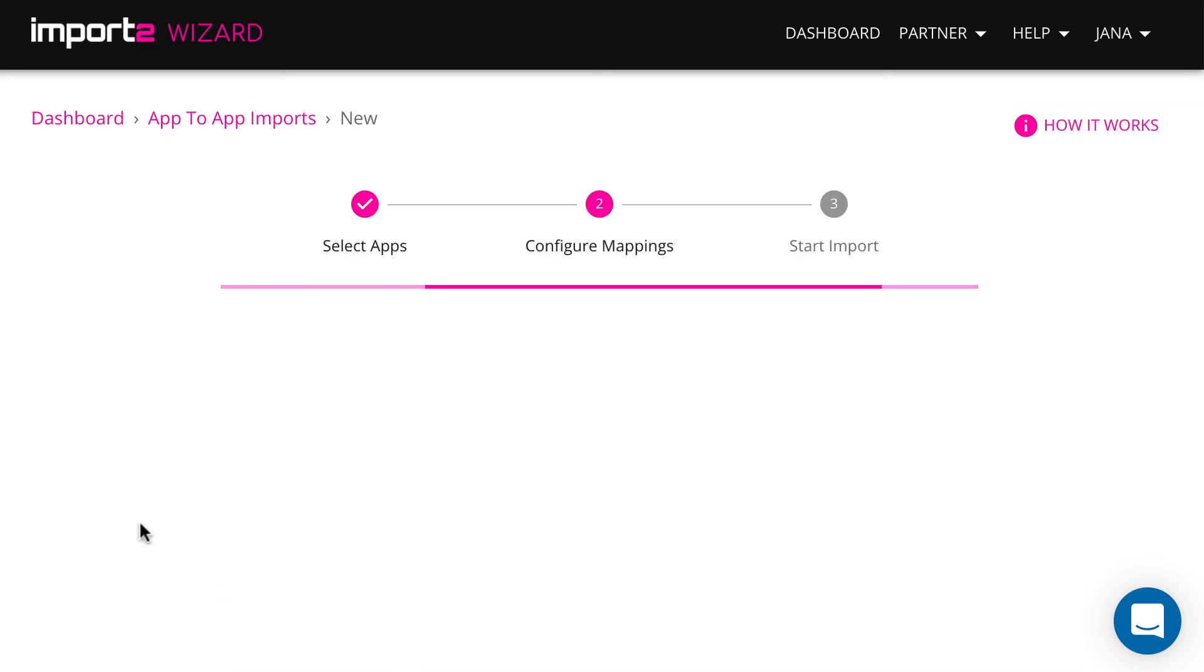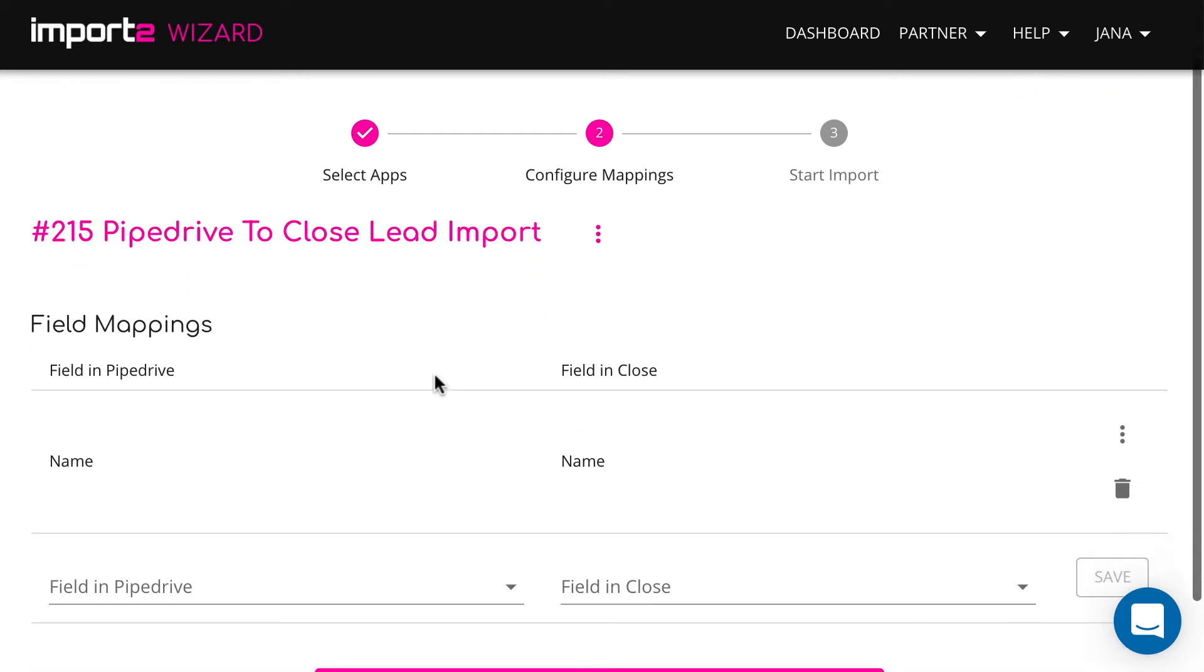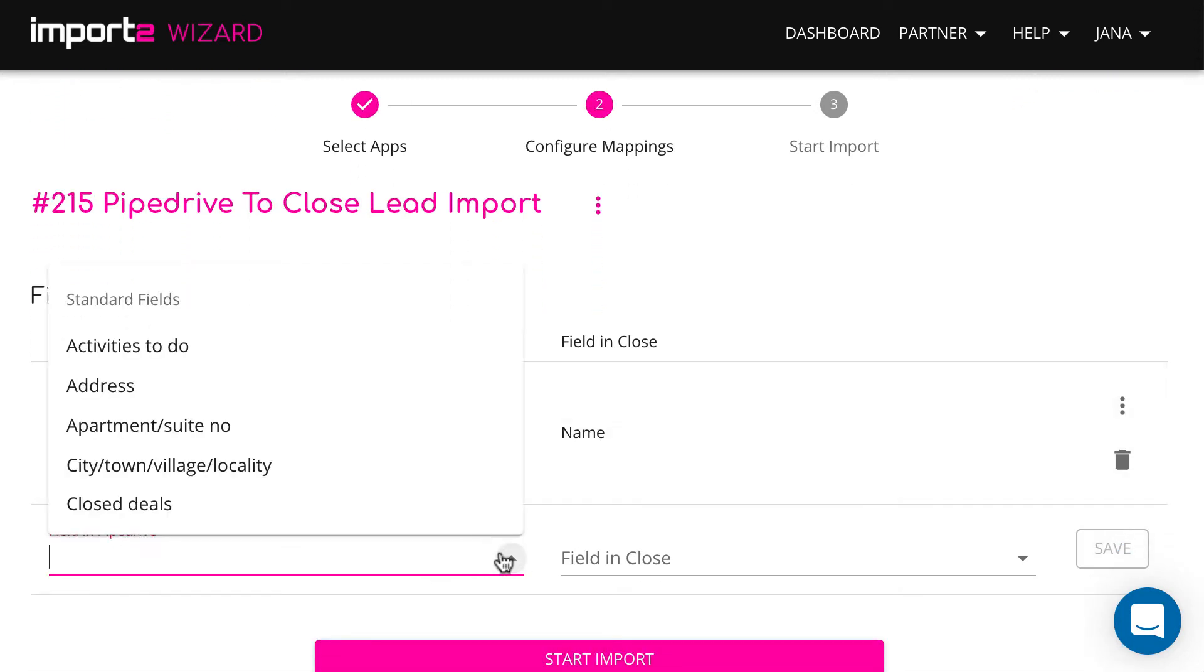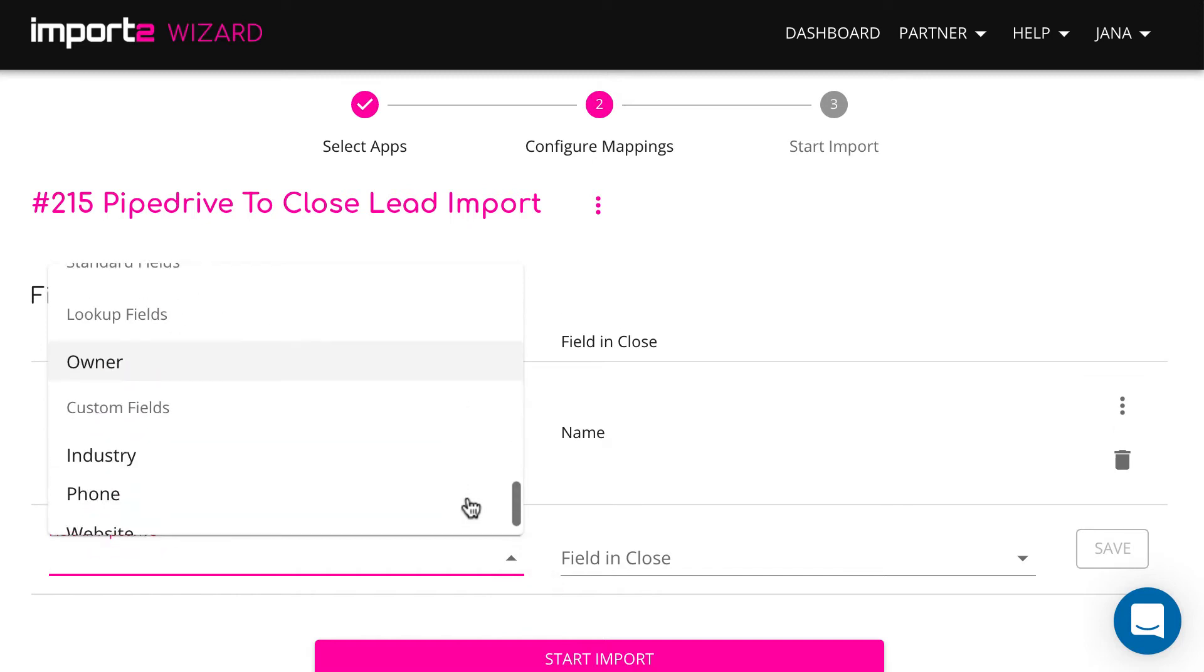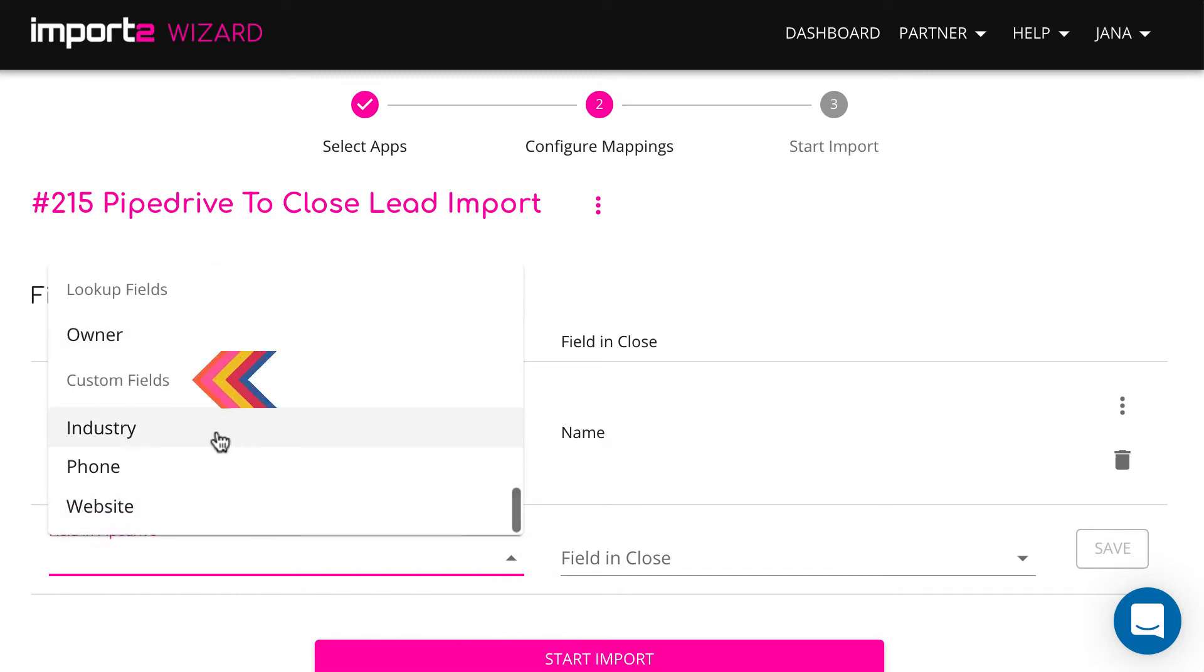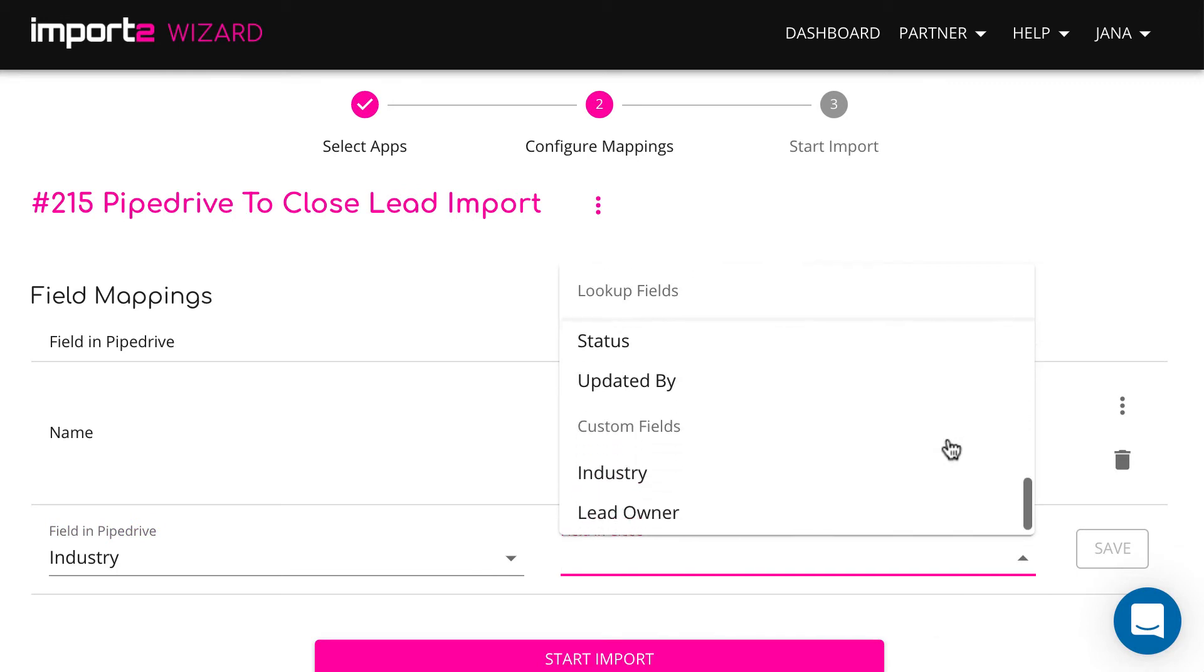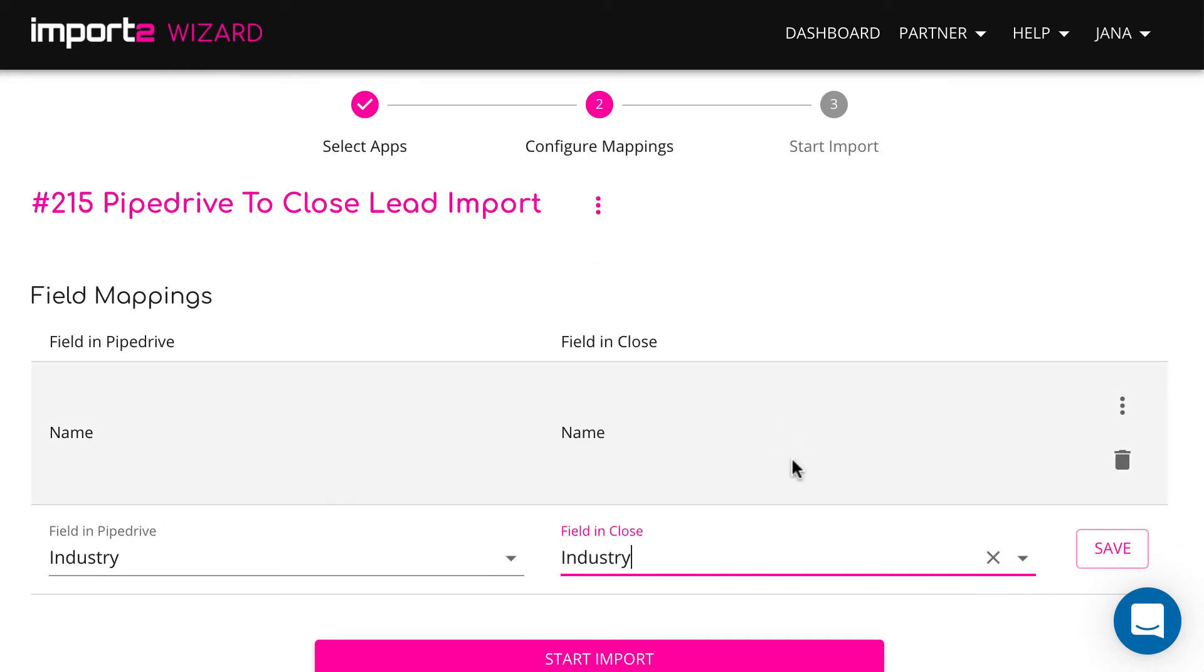The next step is to match fields between Pipedrive, the app you import from and Close. Select the fields you want to import. It is possible to map custom fields you have in the Source app and in Close. You find them in a drop-down under the Custom field category.